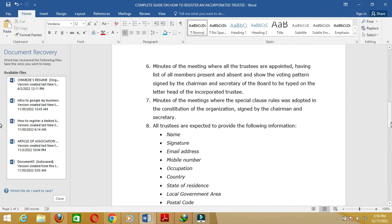For an organization to get their cooperative society started, there must be an agreement between members, and this agreement is evidenced by the minutes. The CAC requires that the society provide minutes showing there was a discussion among all members and a vote took place, appointing a particular set of people as trustees to manage the affairs of the organization. Number seven: minutes of the meeting where the special rules were adopted in the constitution, signed by the chairman and secretary.